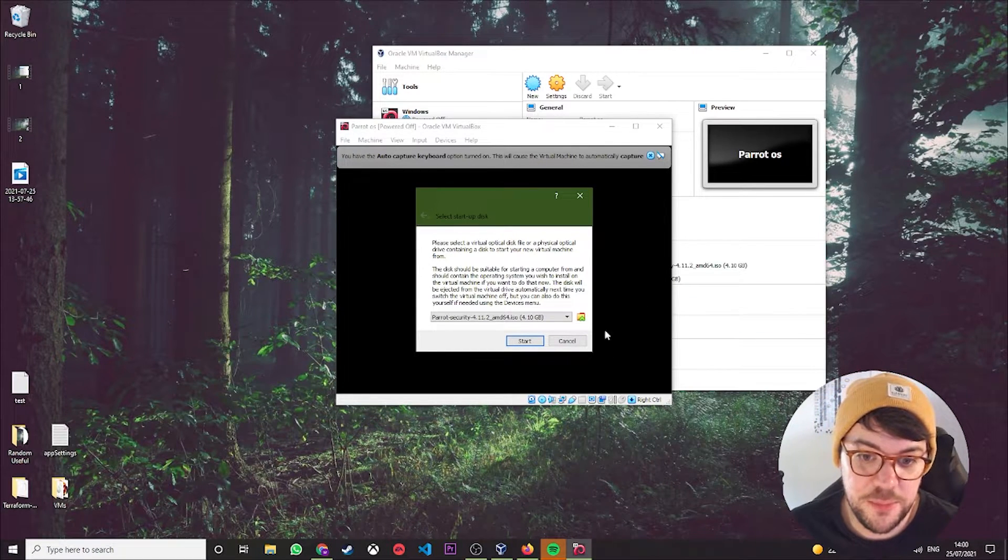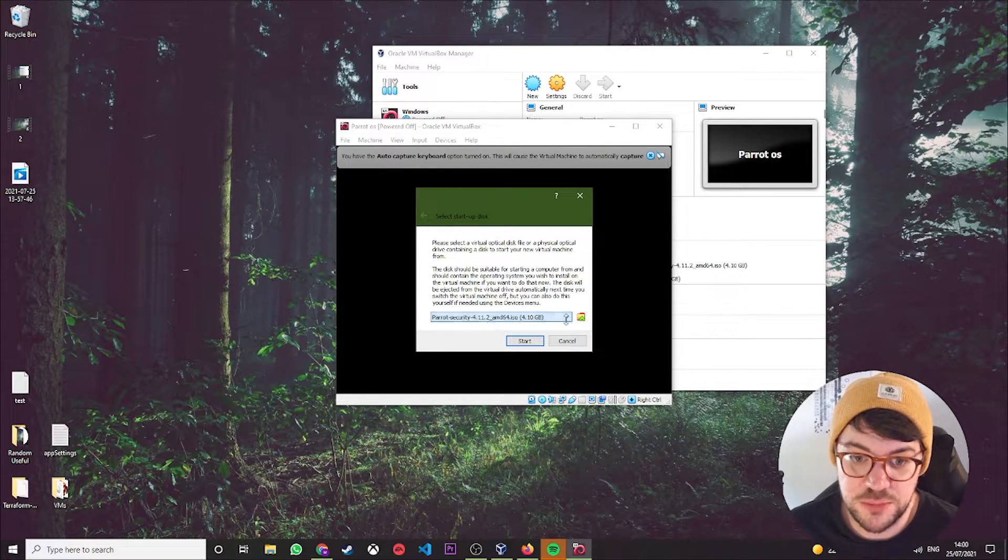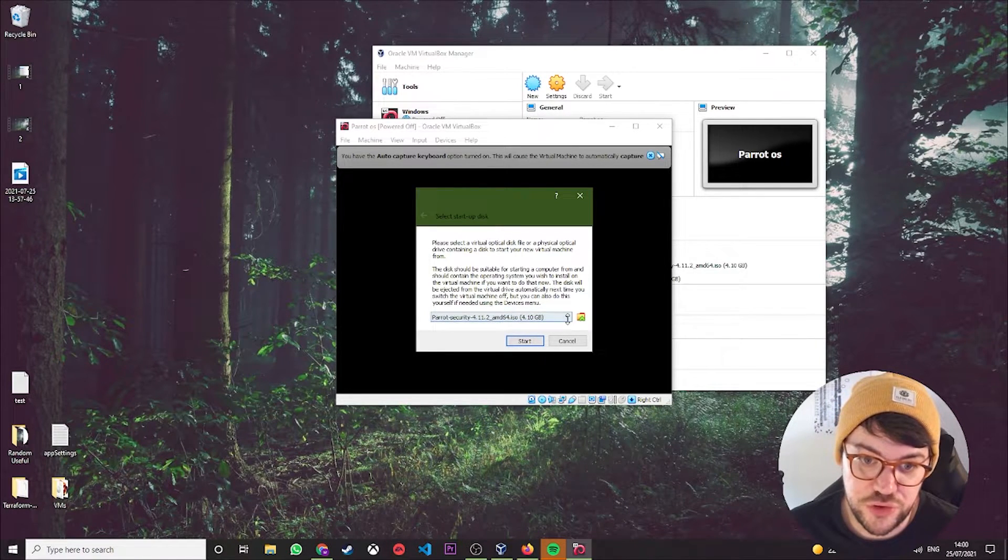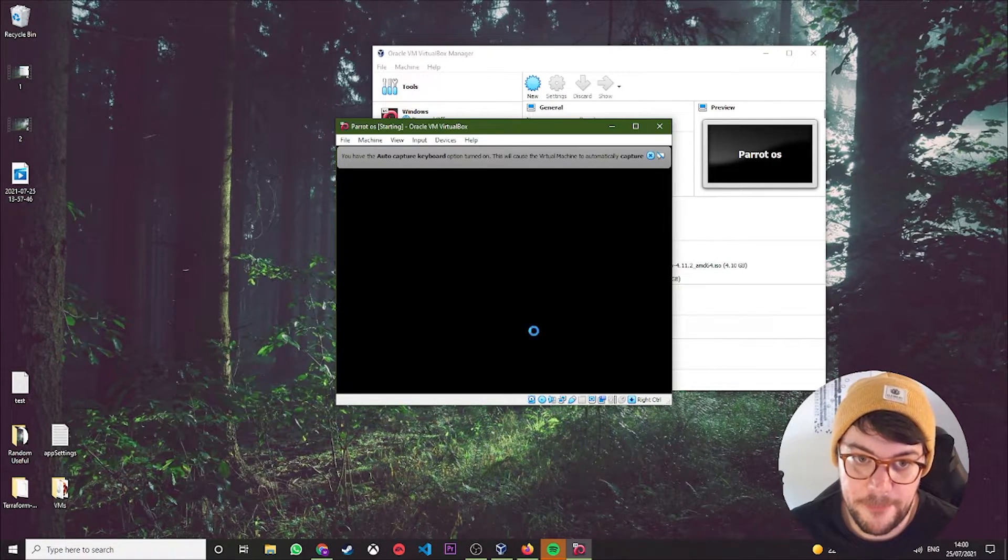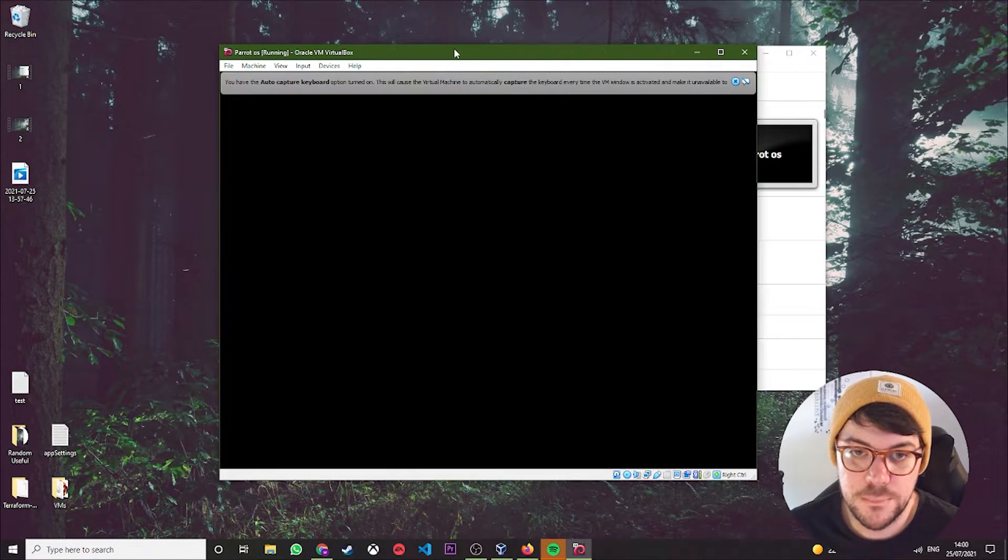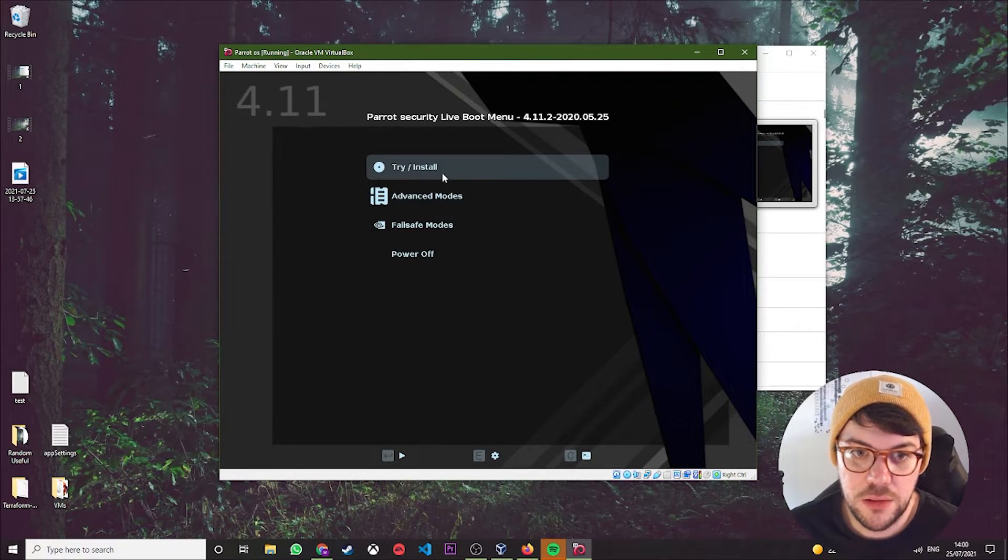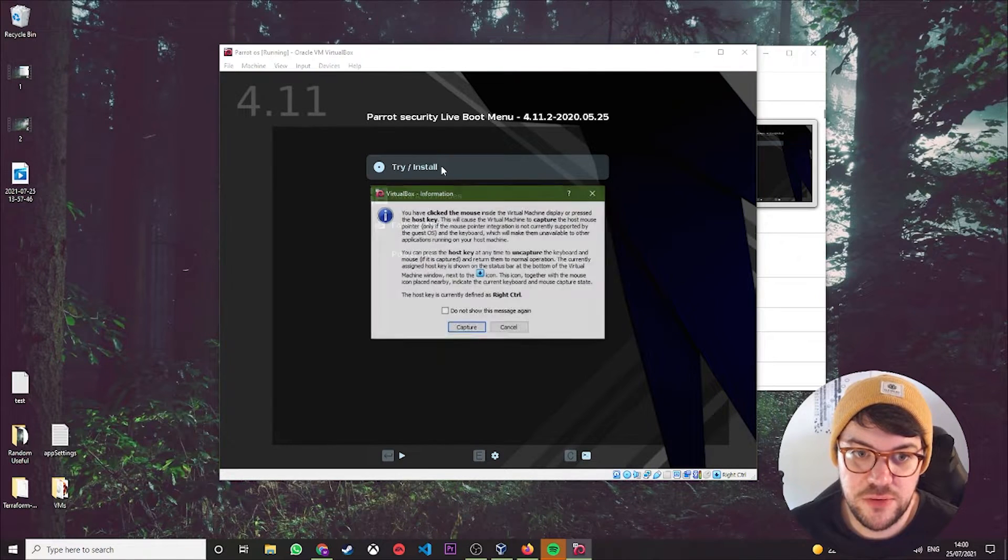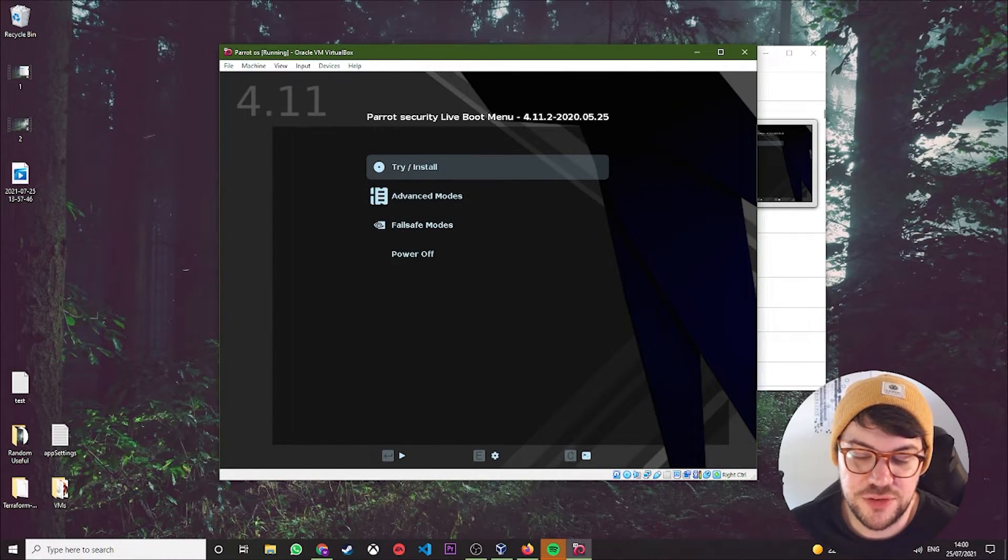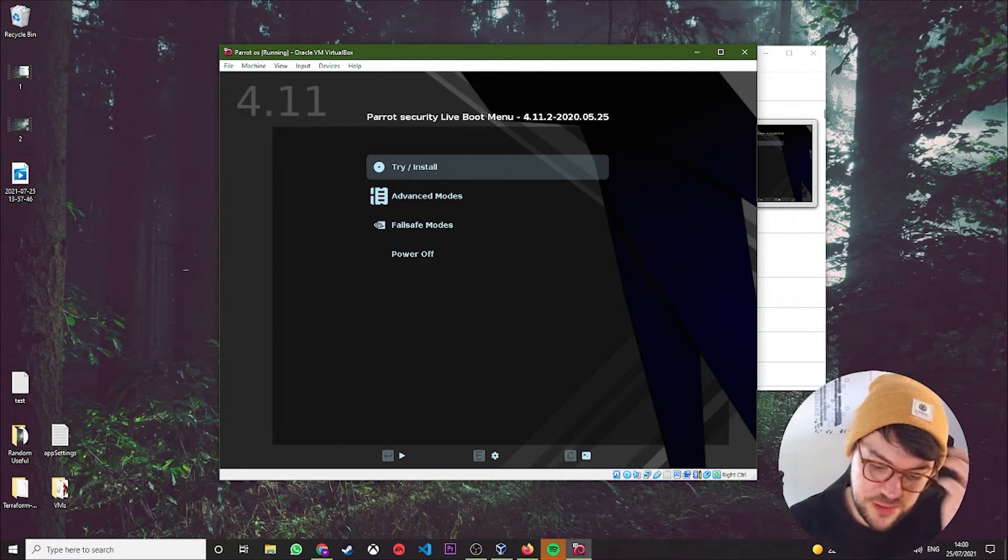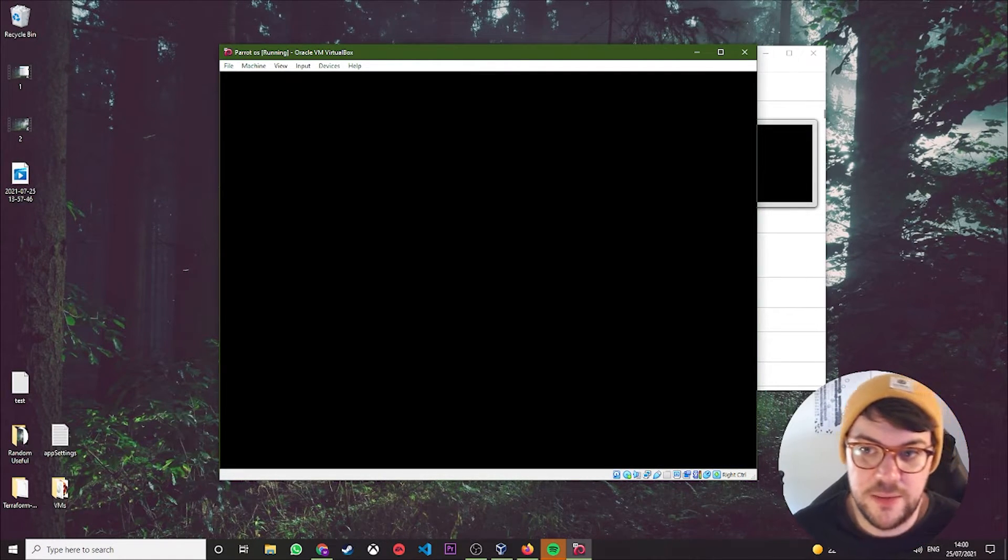This might pop up if you've used virtual machine before, but again should only have one, so just click here. You then want to hit Try Install, capture it so it's capturing the mouse, and you can come and press Enter. And there you go.